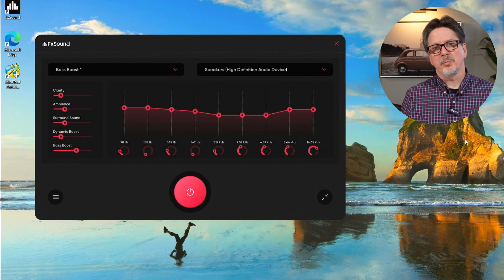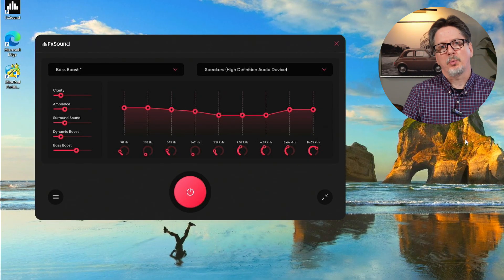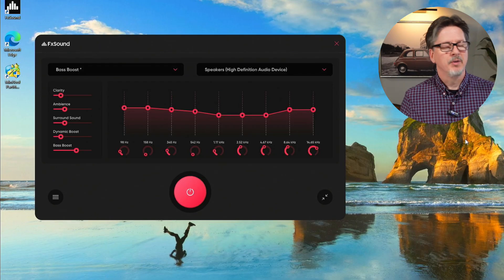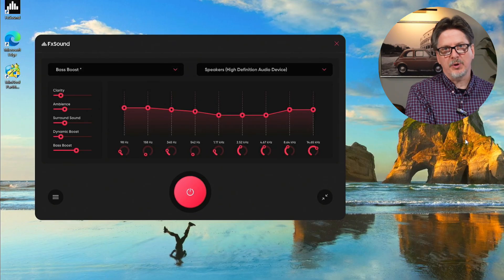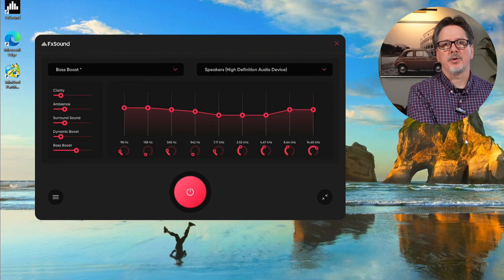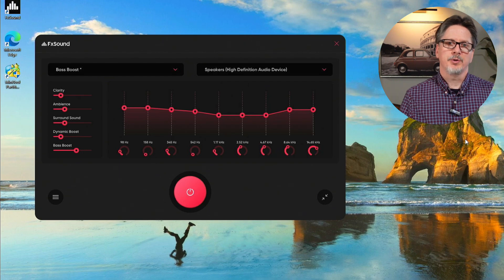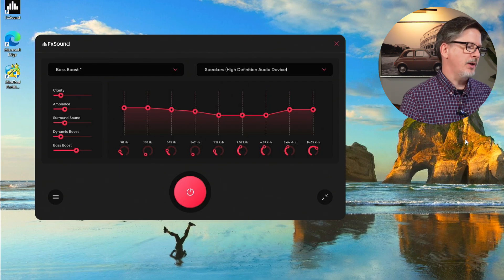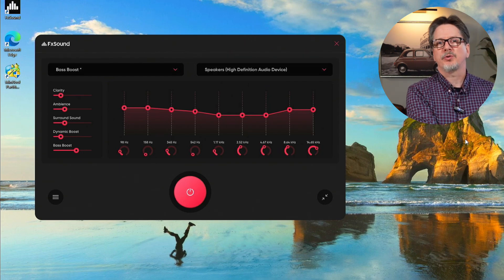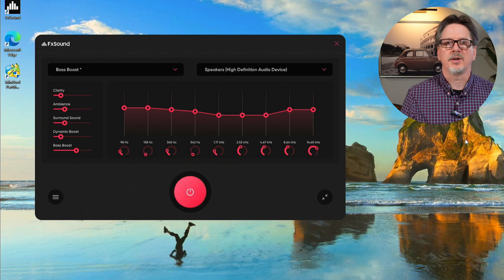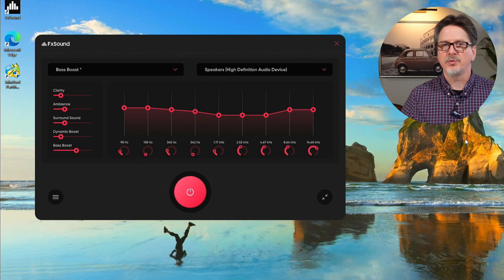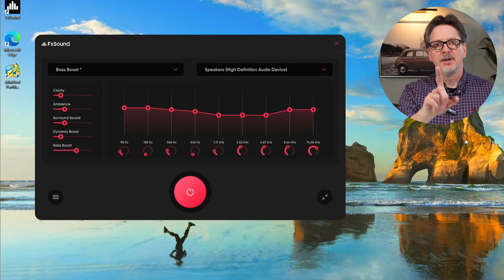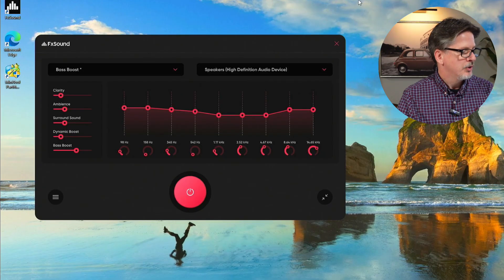Once we've made changes to a preset like this, we're probably going to want to save that preset. The nice thing is we can save presets, we can save sound profiles for a lot of different purposes. For instance, you might want to save one set of settings for your headset, a different set of settings for your speakers. You might want one profile for movies, a different one for music.